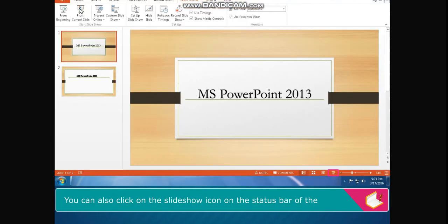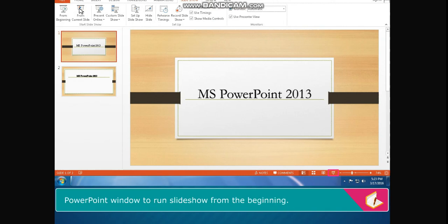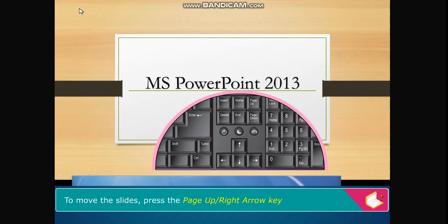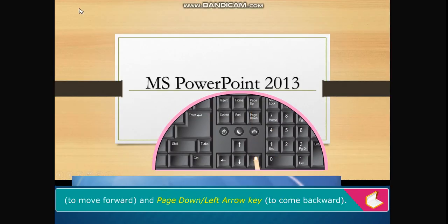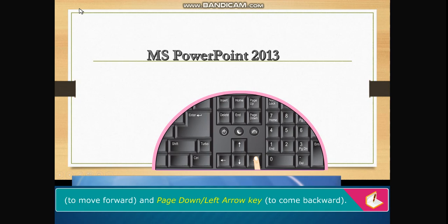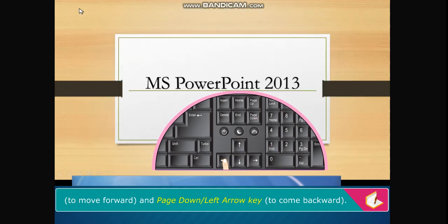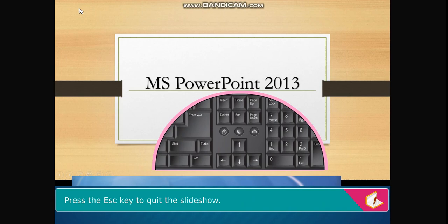You can also click on the slideshow icon on the status bar of the PowerPoint window to run slideshow from the beginning. To move the slides, press the page up or right arrow key to move forward and page down or left arrow key to come backward. Press the ESC key to quit the slideshow.